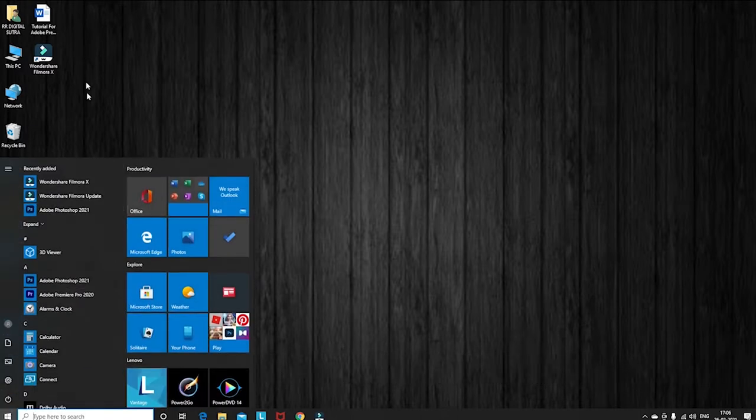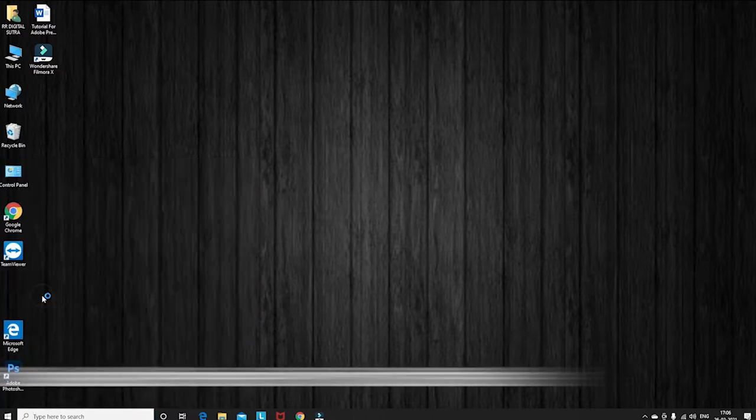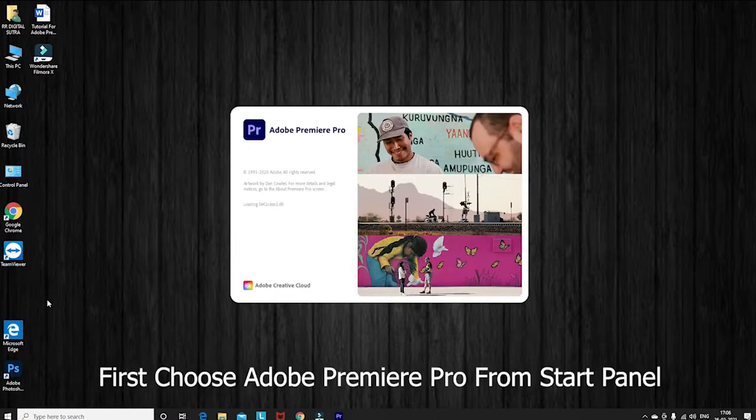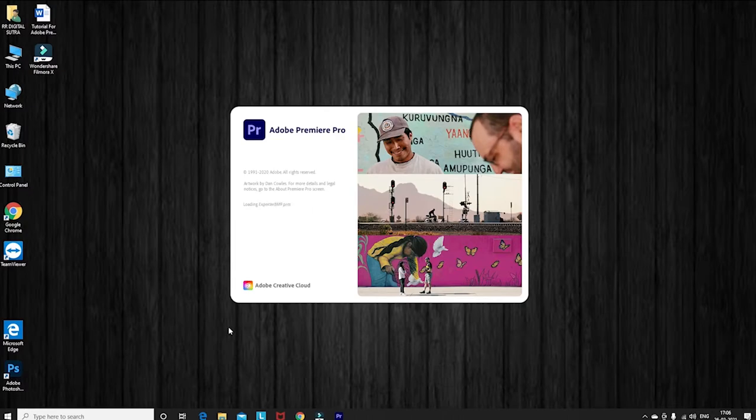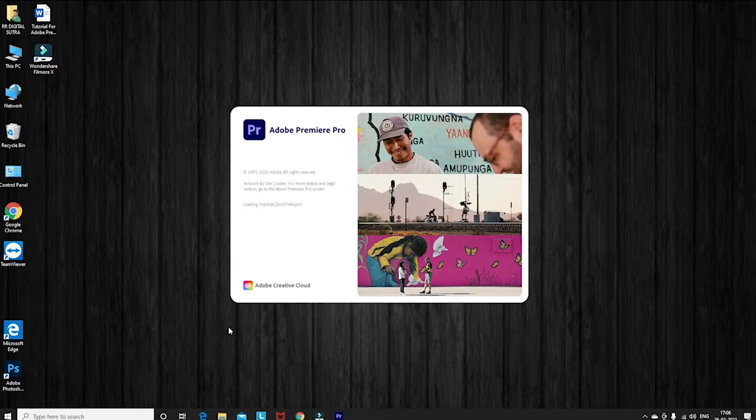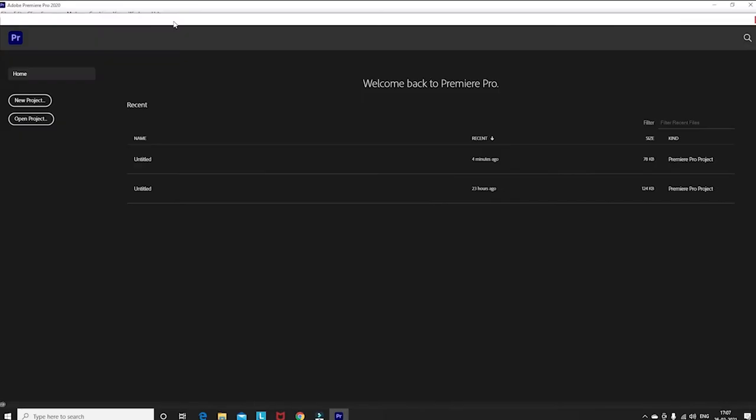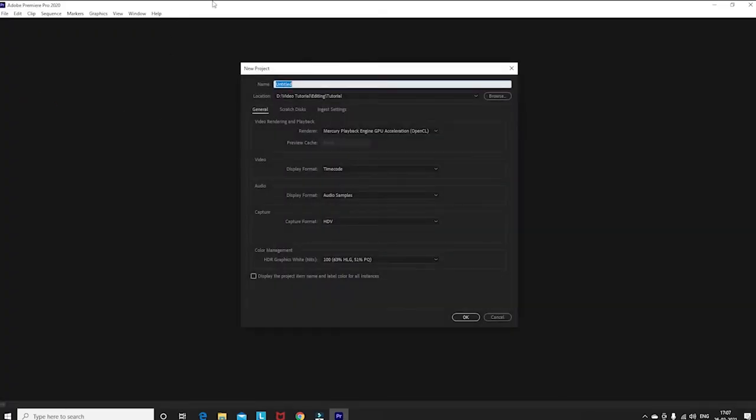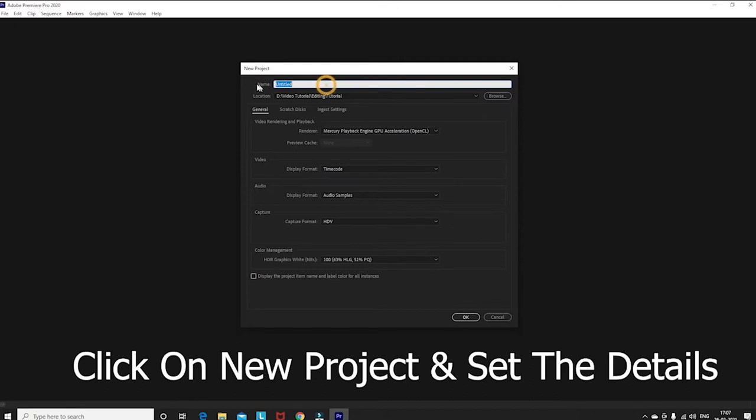First of all, we have to select Adobe Premiere Pro 2020. After opening, you have to click on new project. After that, you should give a name to this project. Like, we are giving it 'demo'. I have given the name of this project.